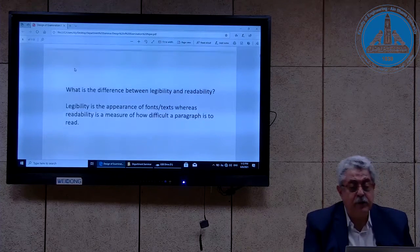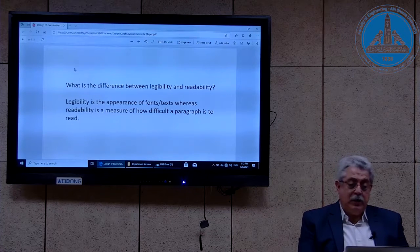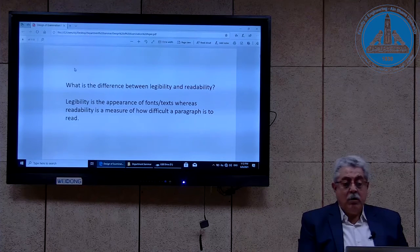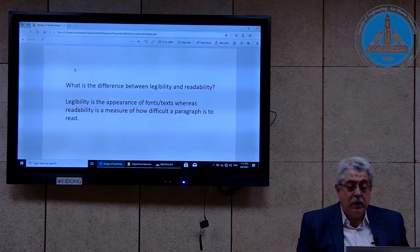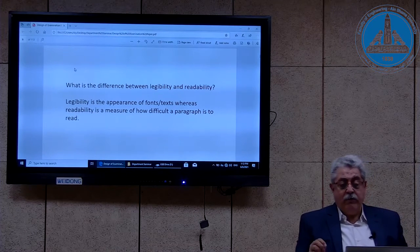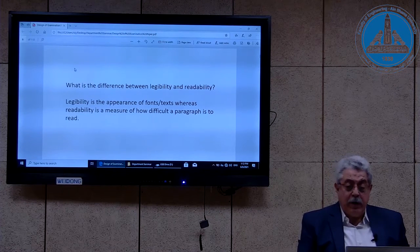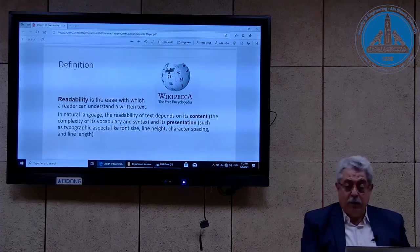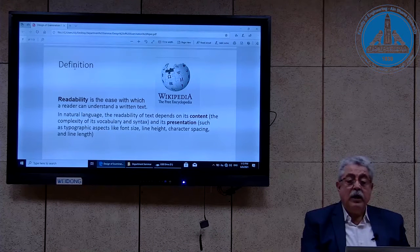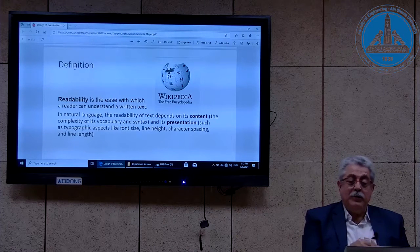Legibility versus readability. Legibility has different definitions, but in this slide, this is what we are going to adopt here. Legibility is the appearance of fonts or texts, whereas readability is a measure of how difficult a paragraph is to read. However, if you go to the Wikipedia definition of readability, in that particular definition, readability includes legibility within the definition.